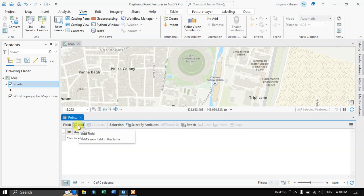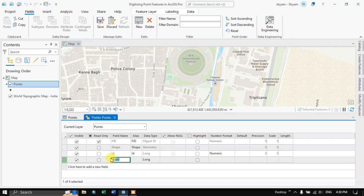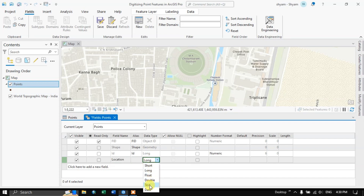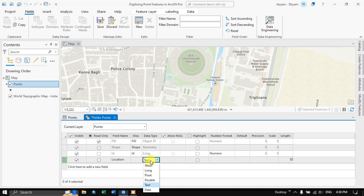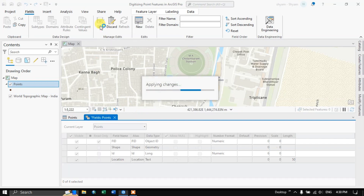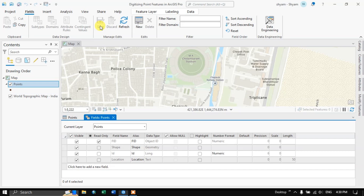The first step is we are going to create a field. Select Add and we are going to give a name for this field — I am going to name it as 'location'. The data type I am going to use is text. You can choose the length; I am going to choose the text length to 50. Now save your edits so that it won't be lost.